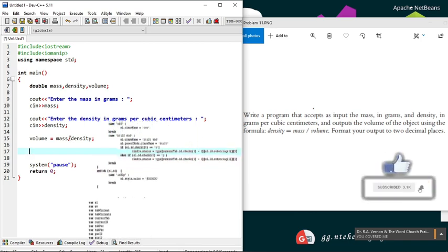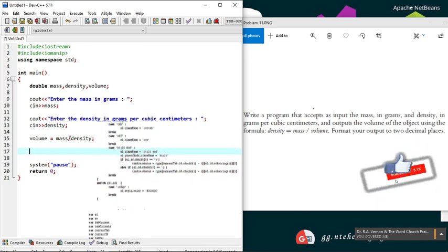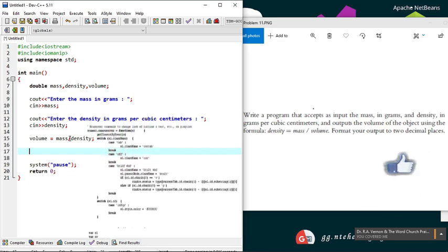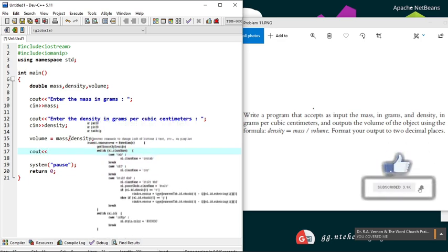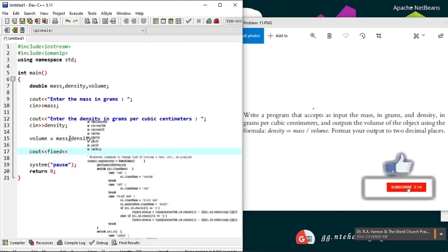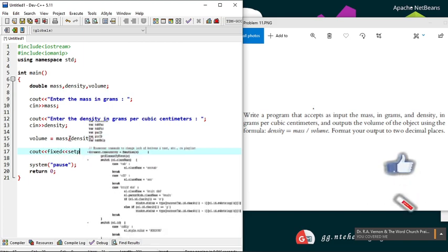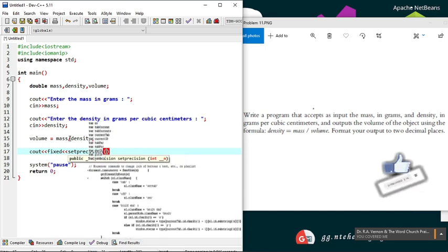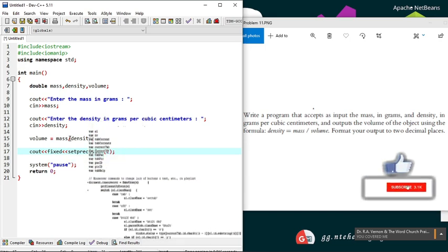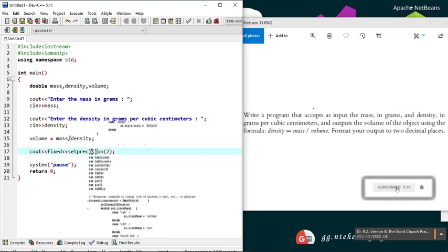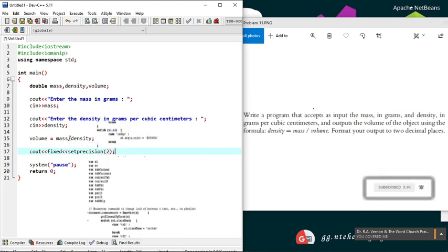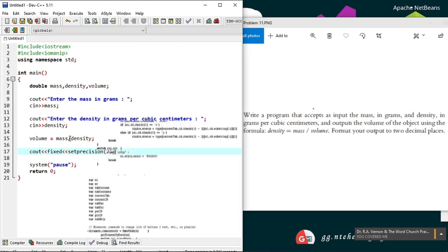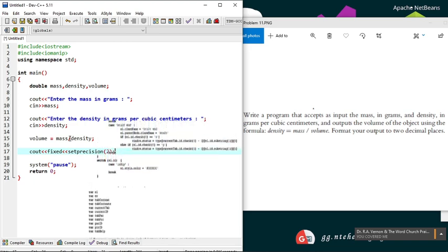This function is setprecision. We are told to use two decimal places, hence the two. The fixed is to ensure that we have two decimal places either way—even if the output has no decimals, you'll have your two zeros as decimals. Now let's output the result.